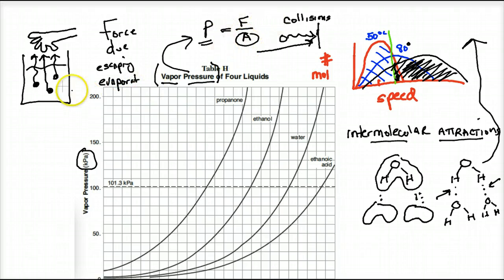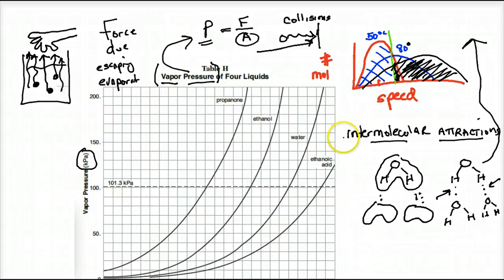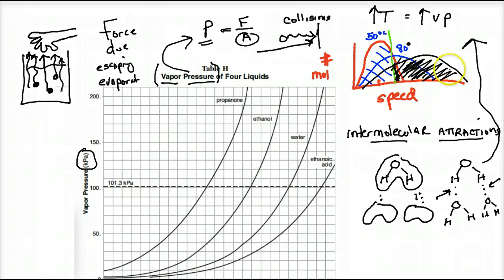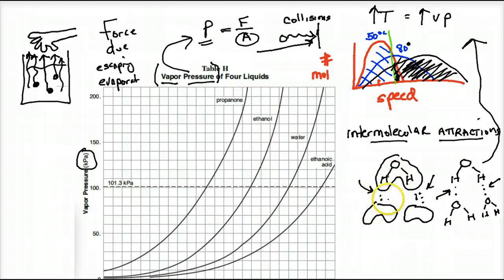So vapor pressure is the force due to molecules escaping or evaporating. If you evaporate at a higher rate, you have a higher force — a higher vapor pressure. If you evaporate at a slower rate, you have a lower force. Higher temperatures mean more evaporation, therefore more force, therefore a higher vapor pressure. At higher temperatures, more molecules have enough energy to overcome the attractive forces between molecules; at lower temperatures, fewer molecules have enough energy and they evaporate less.